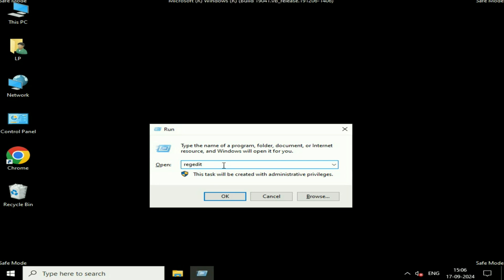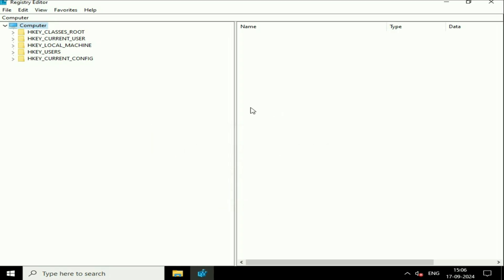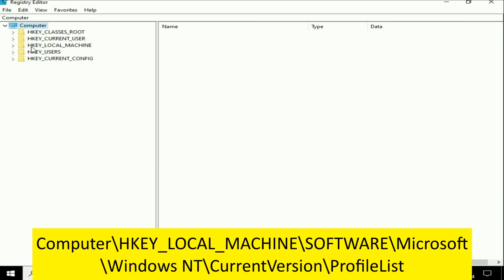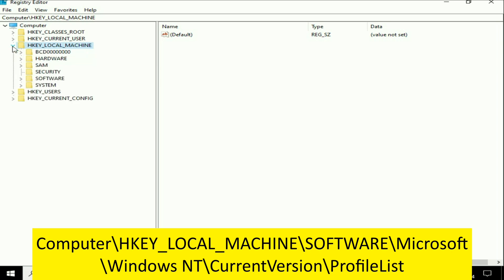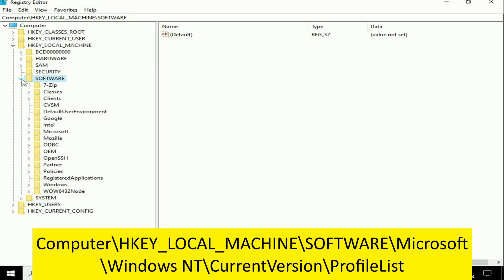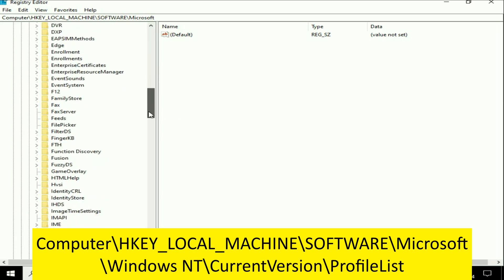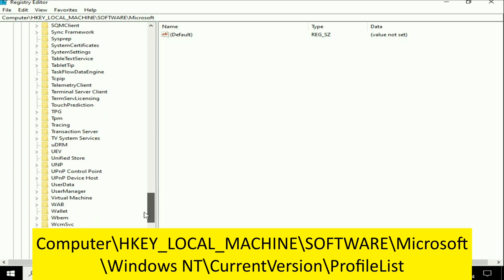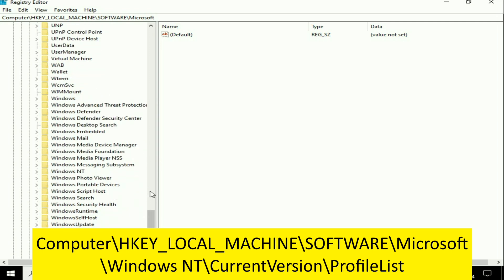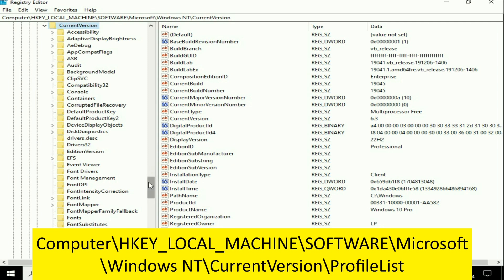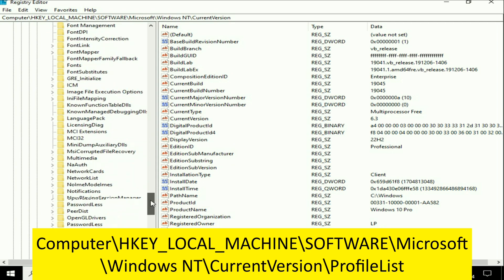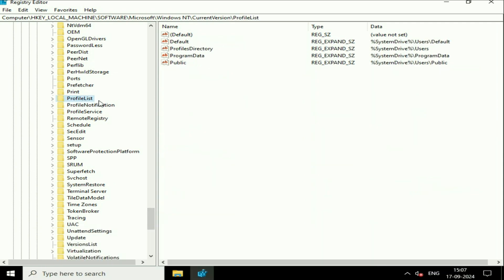Type the command 'regedit' — this will open the Registry Editor. Click OK. On the left side, click on HKEY_LOCAL_MACHINE, expand it, click on the Software folder, expand it, click on the Microsoft folder and expand it. Scroll down and find the Windows NT folder, expand it, click on Current Version and expand it. Now search for the ProfileList folder and expand it.